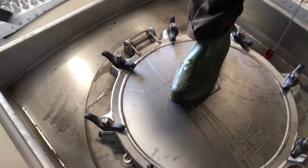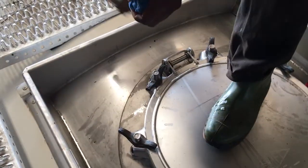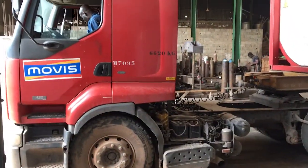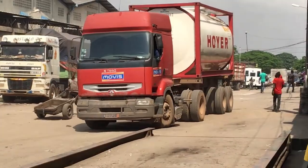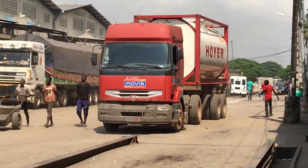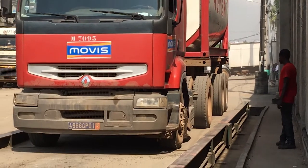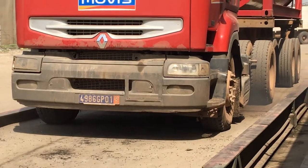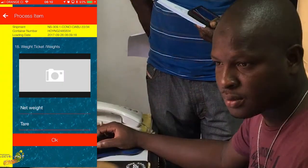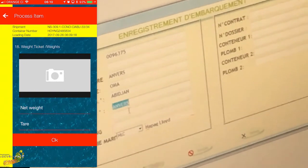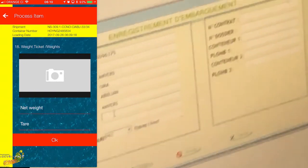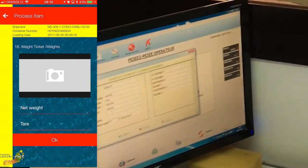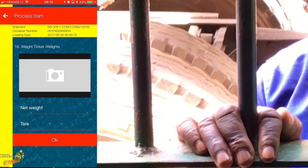Then the manhole is firmly closed, tightened, and screws are tightened. Off we go to the weighbridge, where the chamber of commerce agents are waiting to measure the weight and to issue the documents necessary for the export of the container. We enter the weight, net weight, and tare weight of the container, and take a picture of the weight ticket itself.